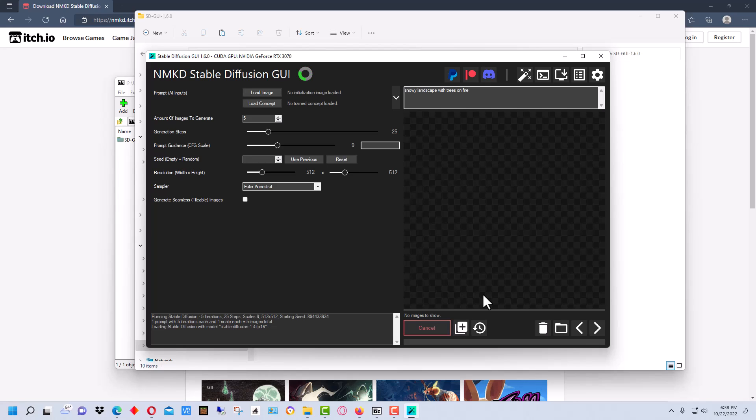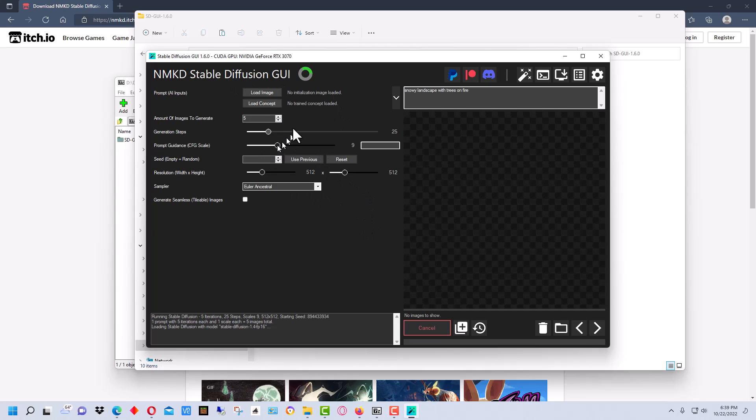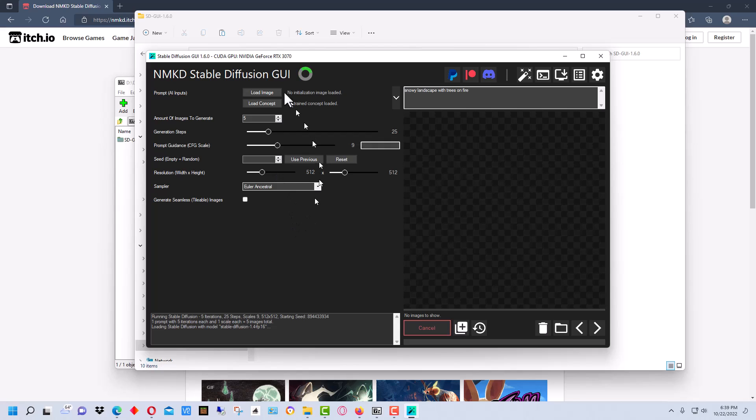It's going to download the model and everything first, which takes a little bit, and then it will generate the image. Now the nice thing also about keeping previous versions is when you install a new version you can actually go back and see what your settings up here were or are, and I'll go over that in a different video.